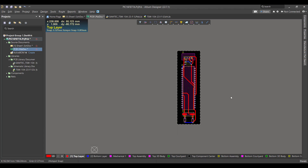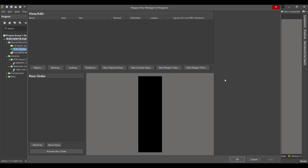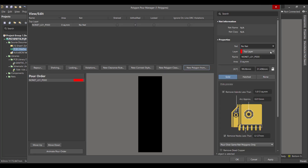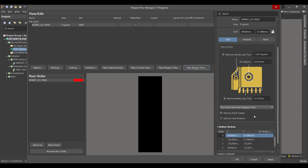Now we want to add a polygon pour to the circuit. We will go to Tools > Polygon Pours > Polygon Manager, then select Board Outline and connect the top layer with ground. We will remove the dead copper and select Pour Over All Same Net Objects, then apply.